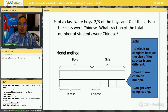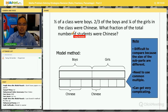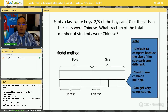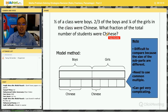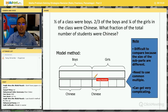Let's move on to a slightly more challenging question. Half of the class were boys. Two-thirds of the boys and one-quarter of the girls in the class were Chinese. What fraction of the total number of students were Chinese? So when the question gets more complicated, the model method will be quite challenging.